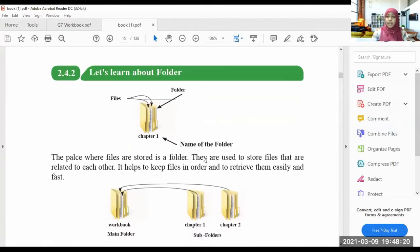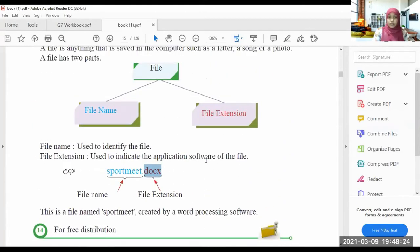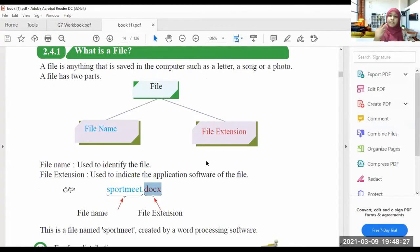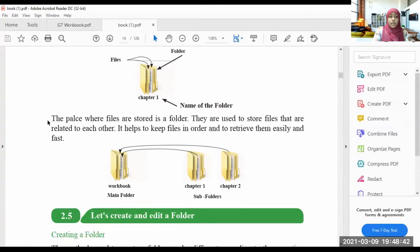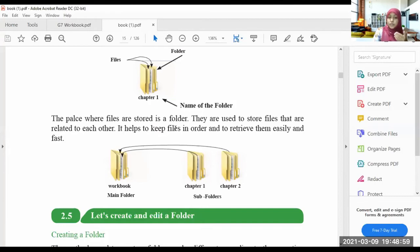A file can be saved as a letter, a song, a photo, or whatever. A file has two parts: the file name and the file extension. So what is a folder? The place where files are stored is a folder. When you are storing files, you store them in folders. They are used to store files that are related to each other. It helps to keep files in order and to retrieve them easily and fast. There are main folders and within folders we can also save subfolders.